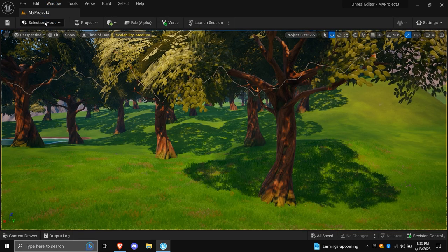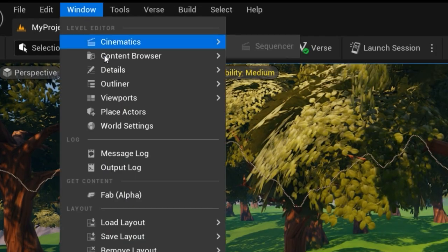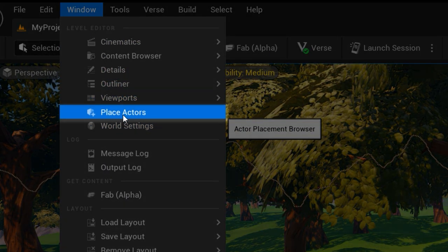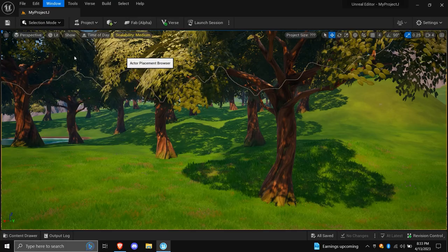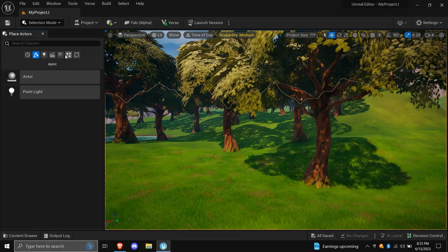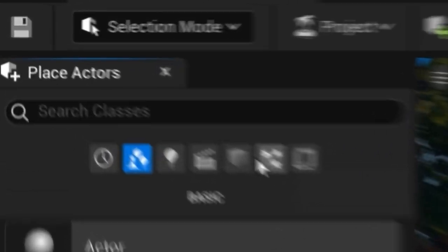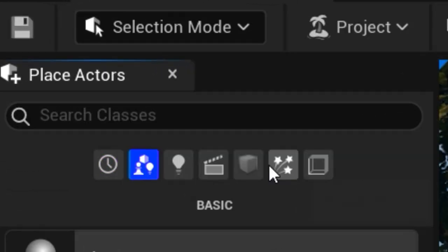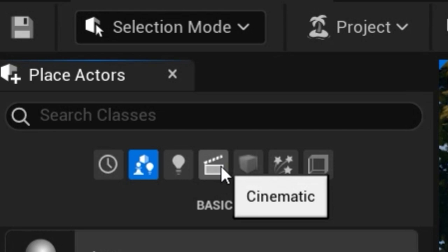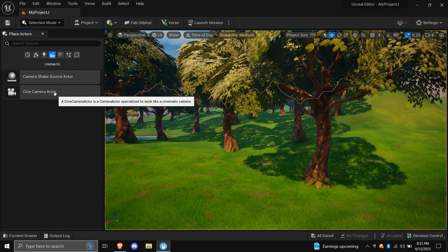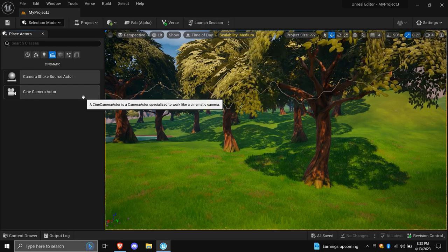Once you have the project loaded up, go to the Window tab up above and find the Place Actors option. This will open up a new menu on your left where you can control a variety of different things. For now though, find the Cinematic button, which should look like a director's clapboard.